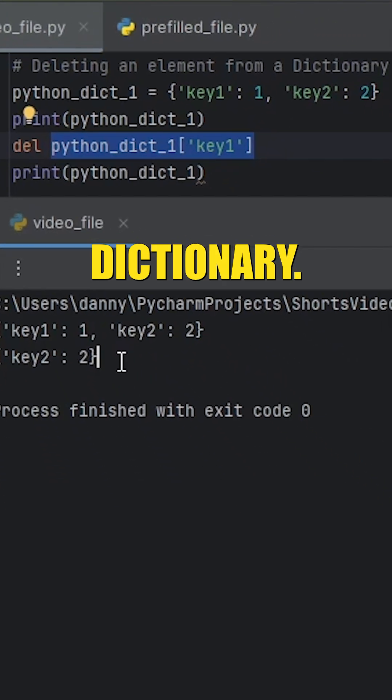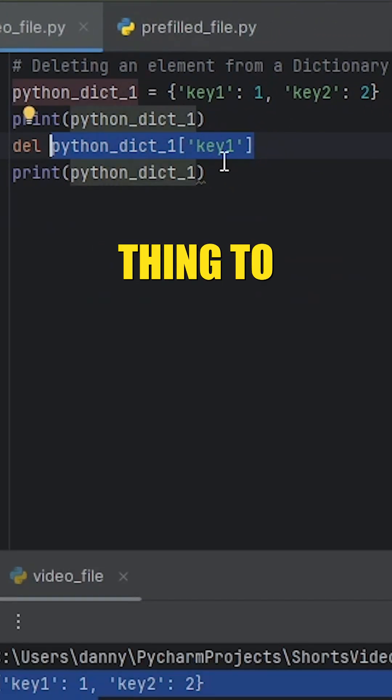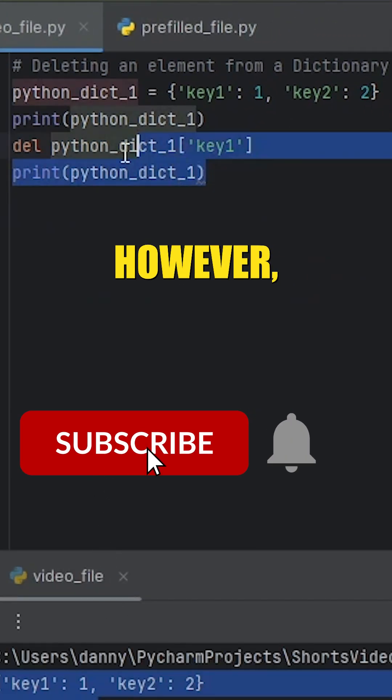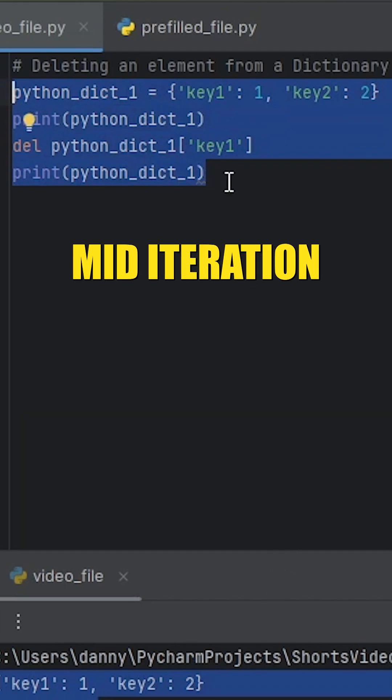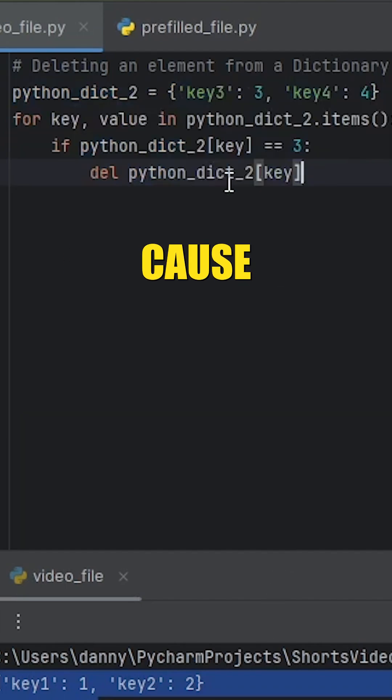One important thing to keep in mind, however, is that deleting an element from a dictionary mid-iteration will cause your program to error.